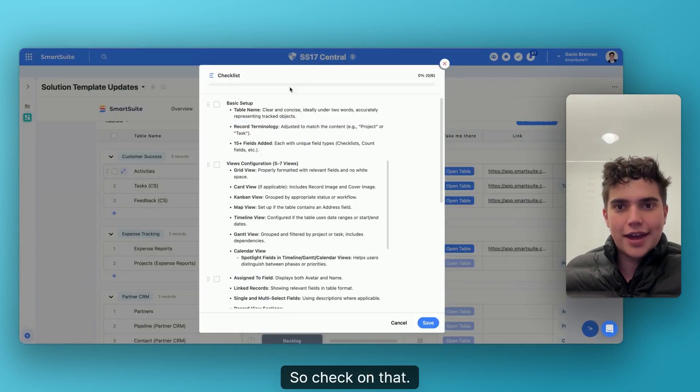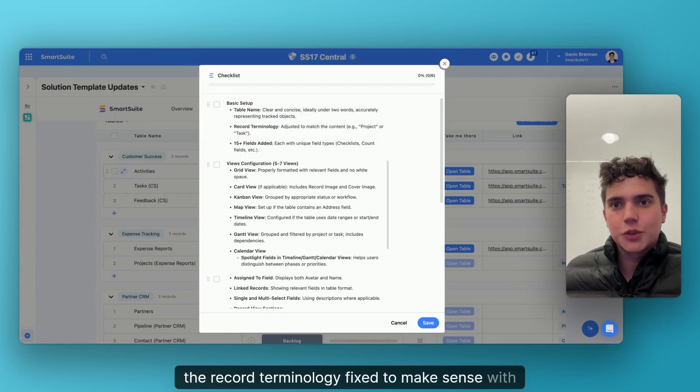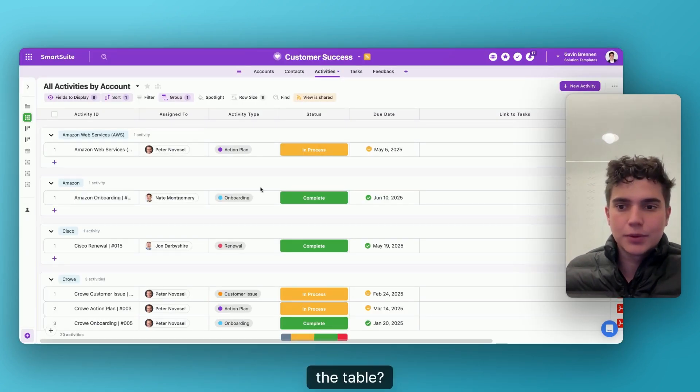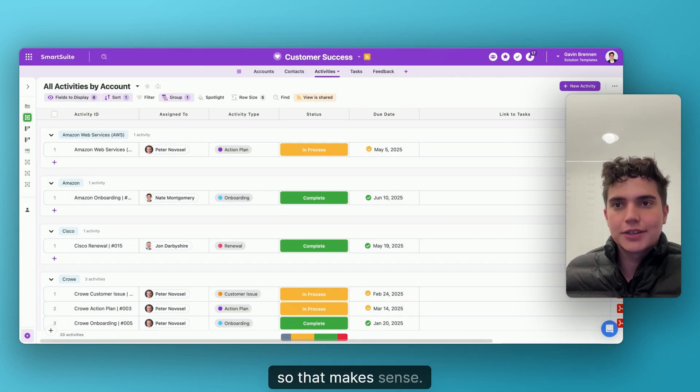Is the record terminology fixed to make sense with the table? Yeah, they're all activity. So that makes sense.